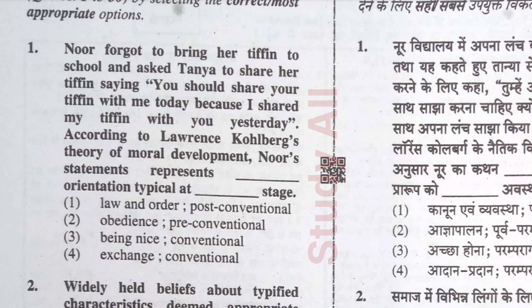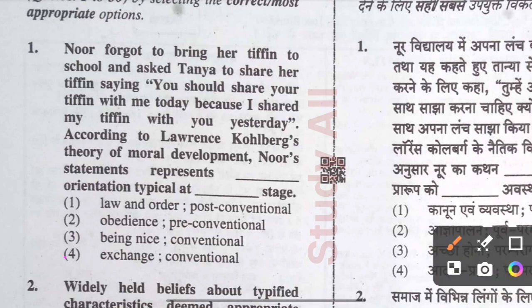Question number one: Noor forgot to bring her tiffin to school and asked Tanya to share her tiffin, saying 'You should share your tiffin with me today because I shared my tiffin with you yesterday.' According to Lawrence Kohlberg's theory of moral development, Noor's statement represents pre-conventional orientation. The correct option is pre-conventional, since Noor is exchanging tiffin on a reciprocal basis.